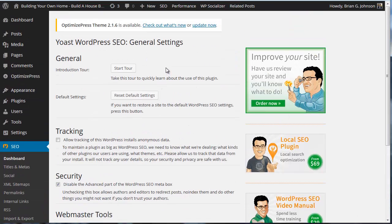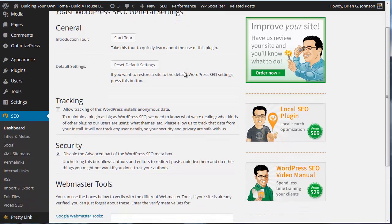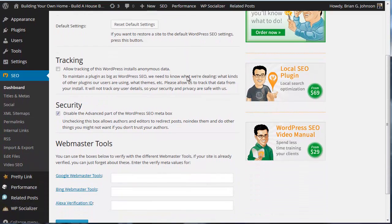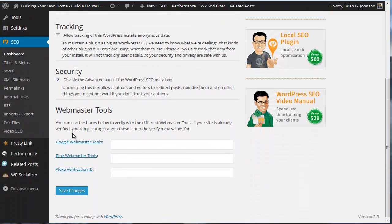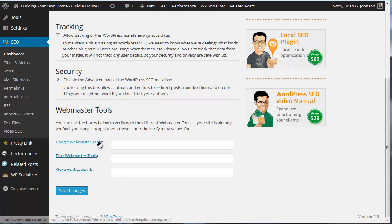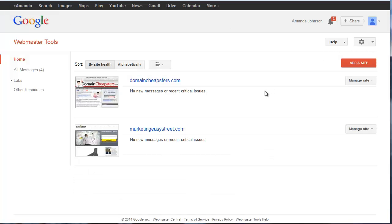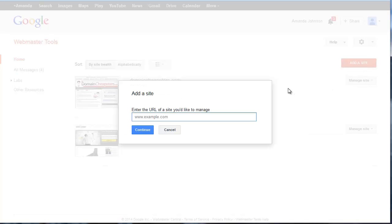Like I mentioned earlier in earlier videos, all we need to do is grab some information from Webmaster Tools, pop it right here, and save changes. So how do we do that? We're going to click Add Site.